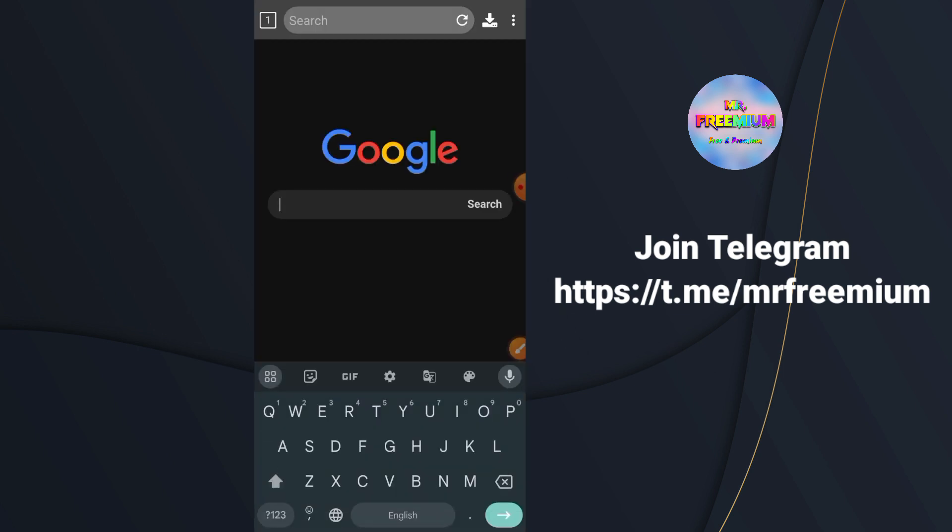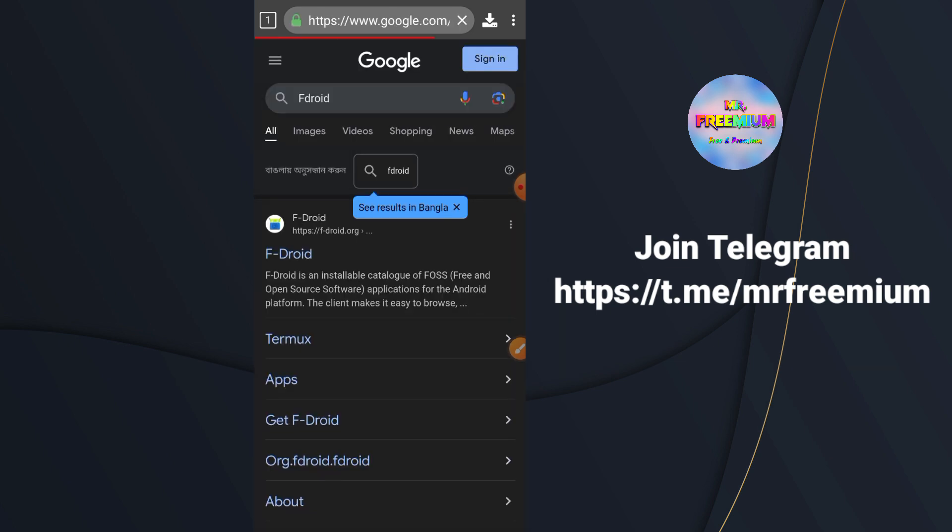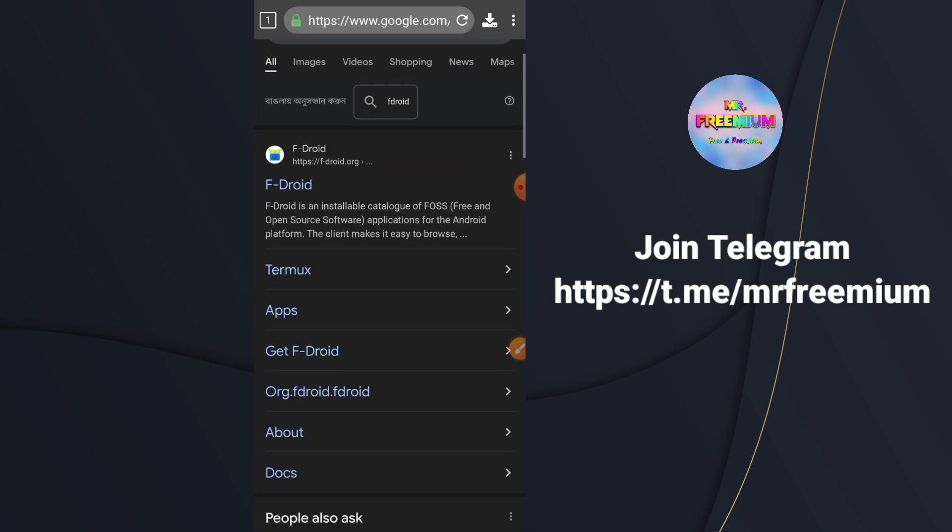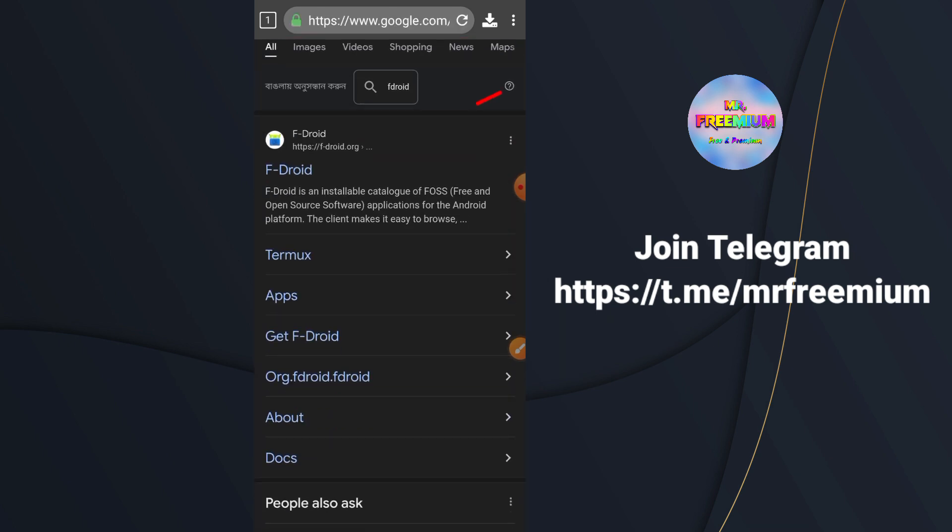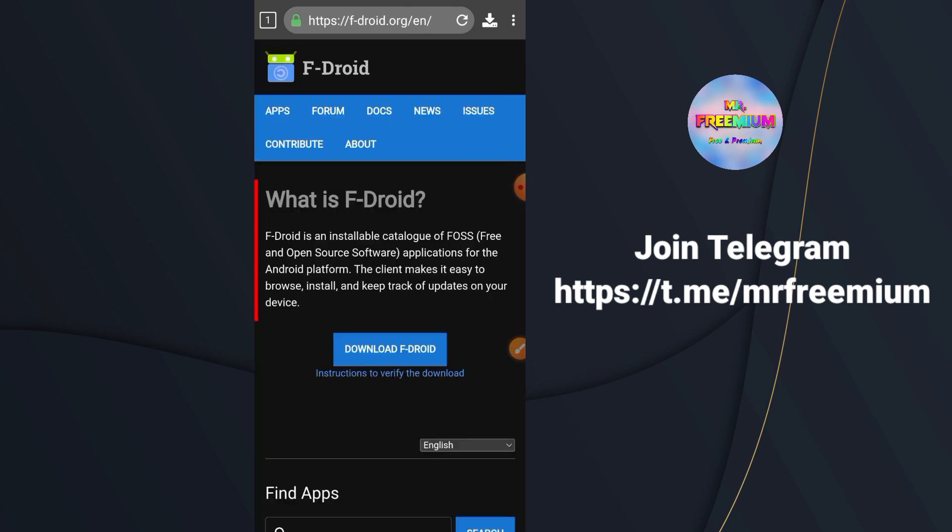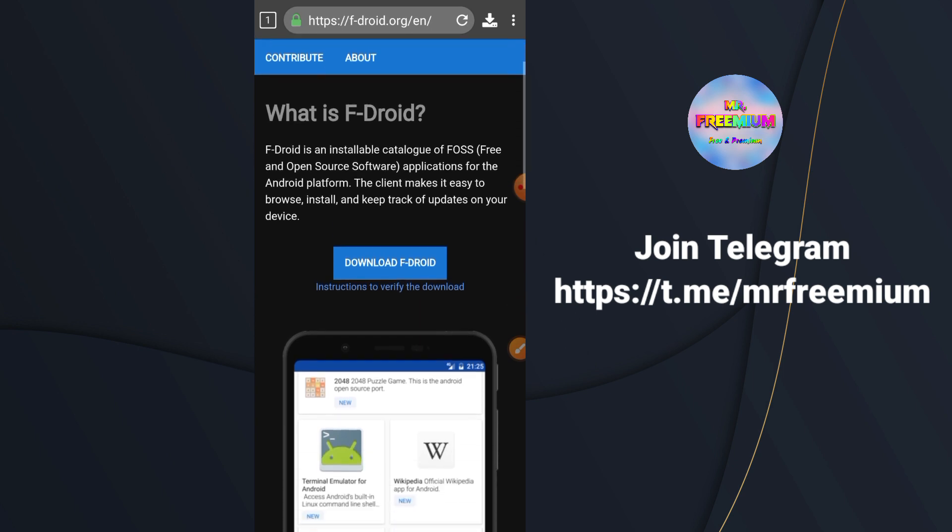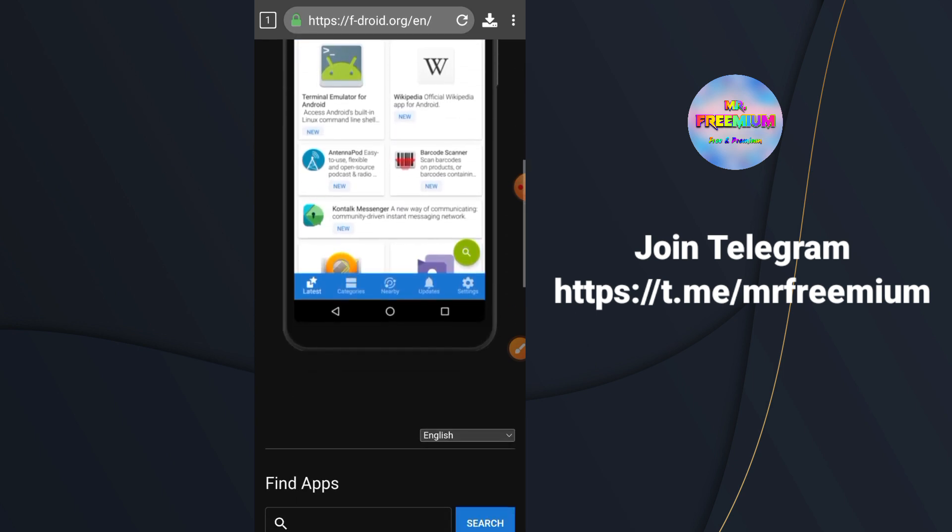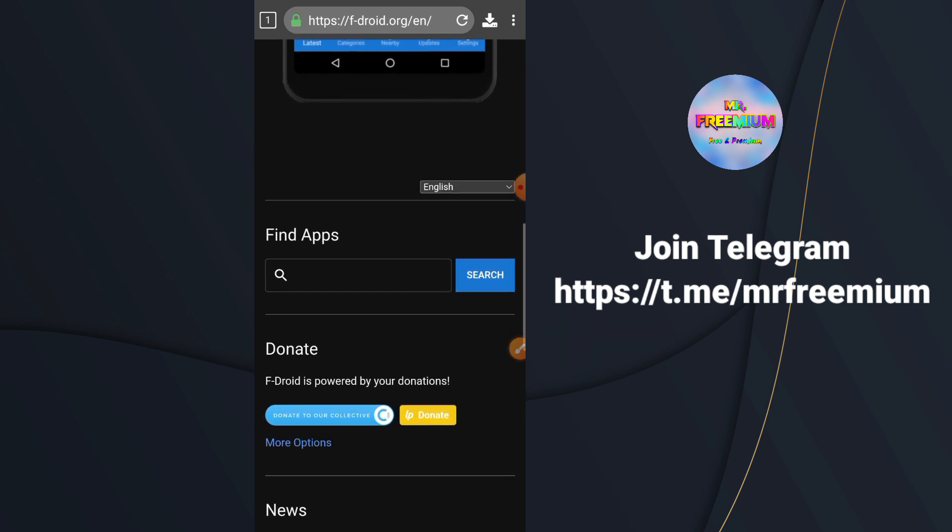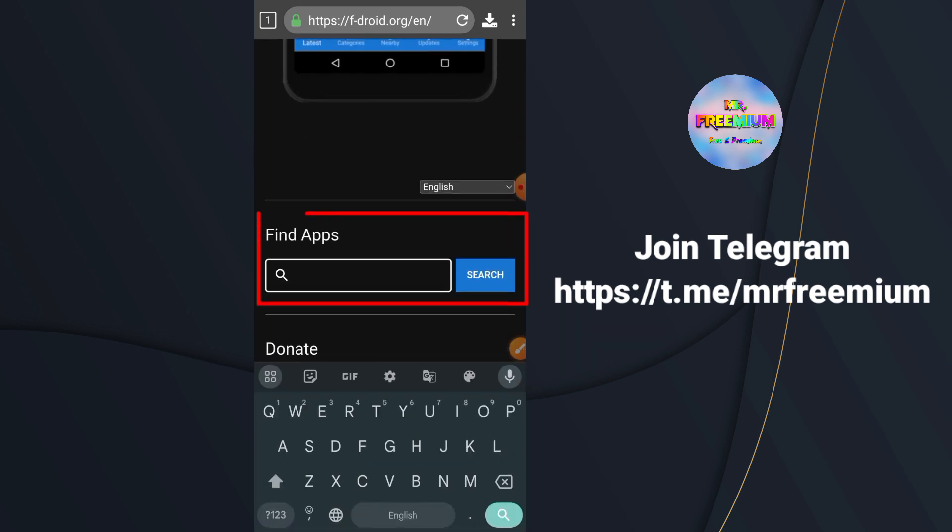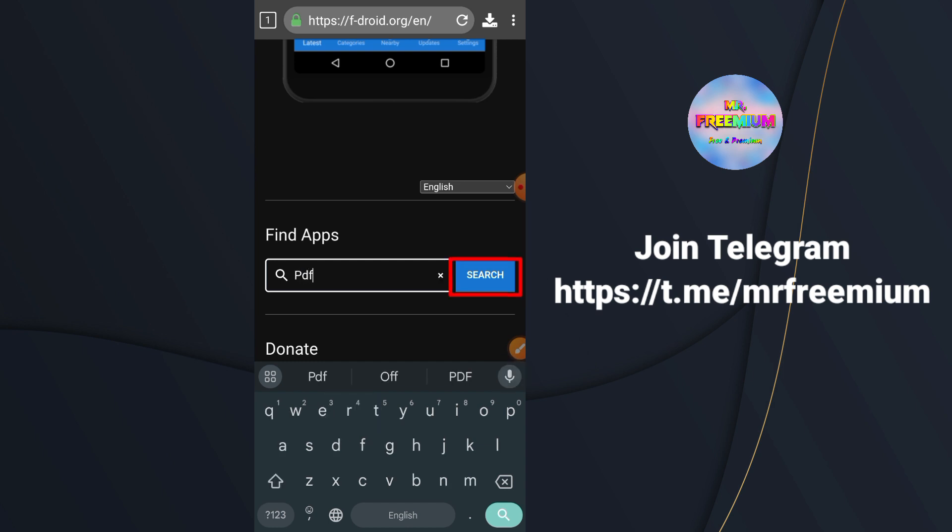So to get this app, open Google and search for FDroid. Now in FDroid website search for PDF in the search box.